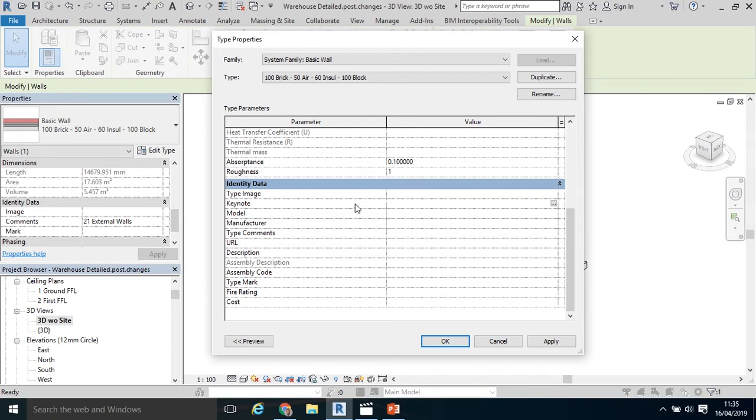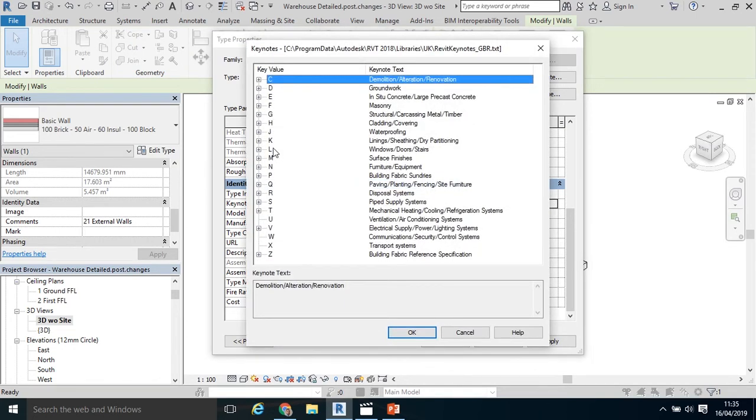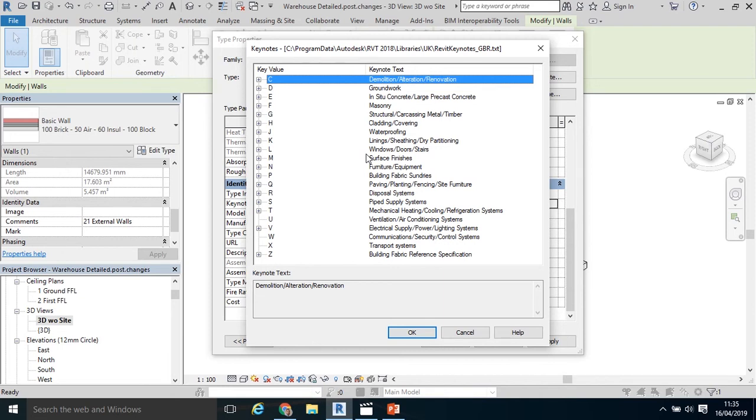Now I can also use the Keynote itself. The Keynote is a text file housed in Revit. To access that Keynote text file, I would click the three dots here and select whatever my applicable Keynote is. In this case, this is essentially a Keynote for the SMM7, Standard Method of Measurement 7 in the UK.